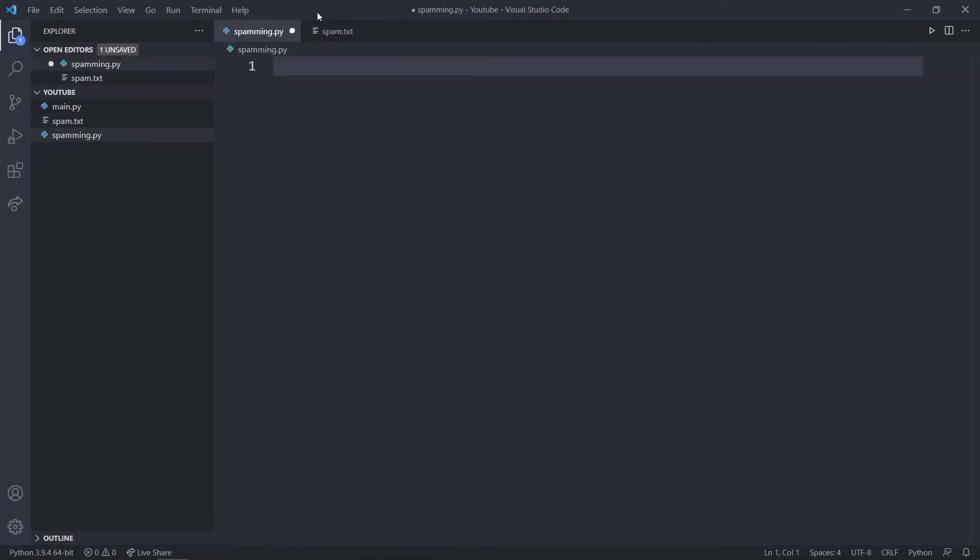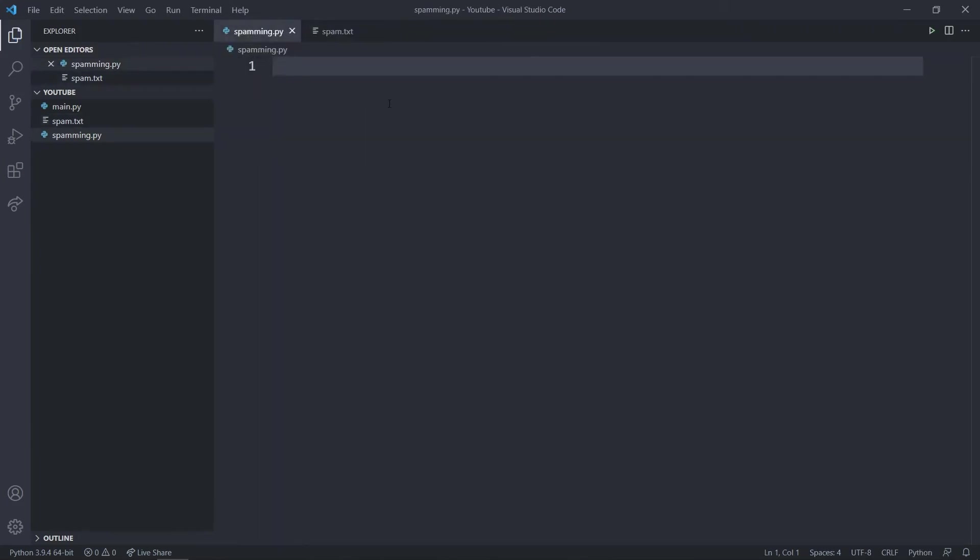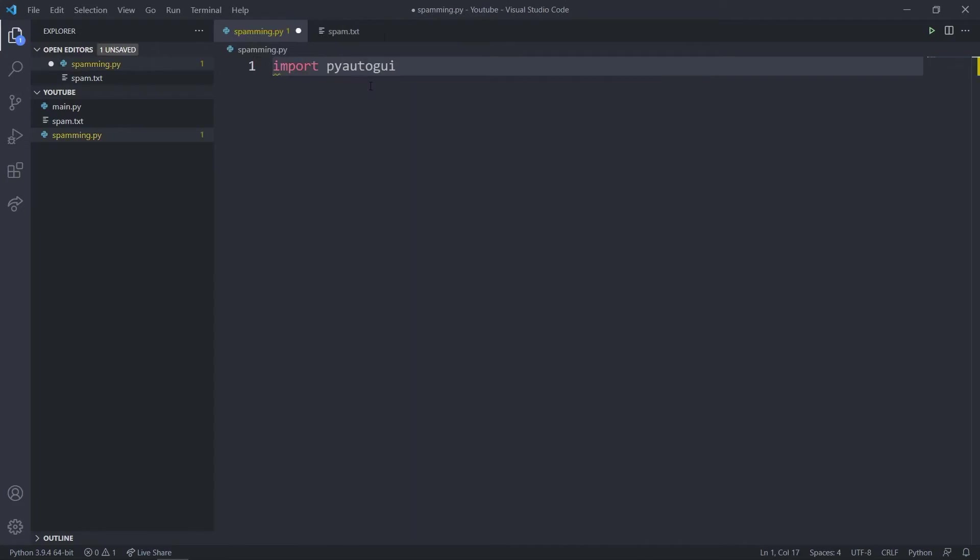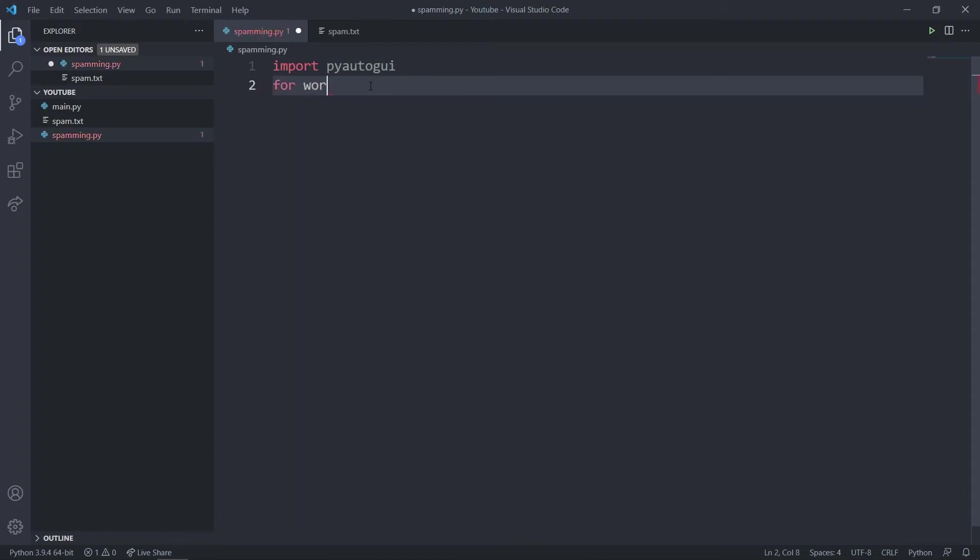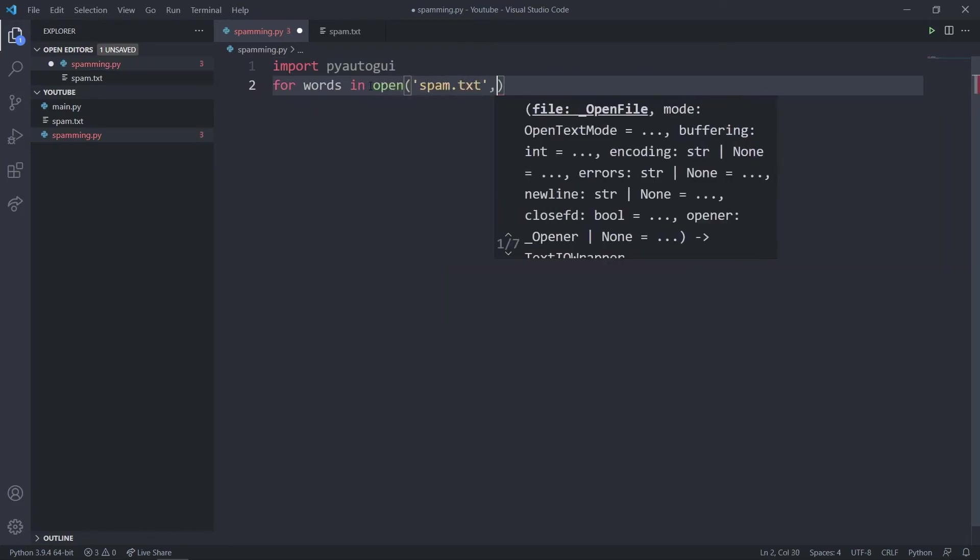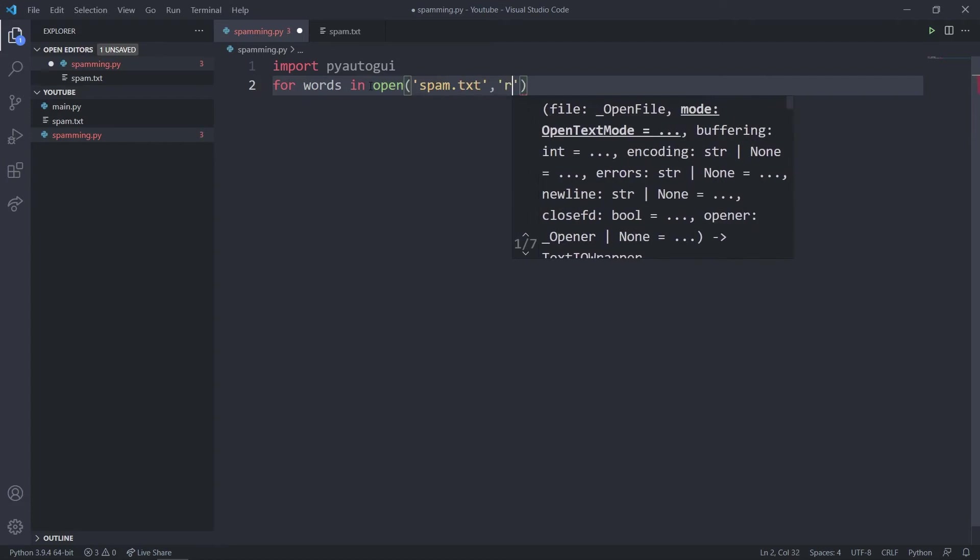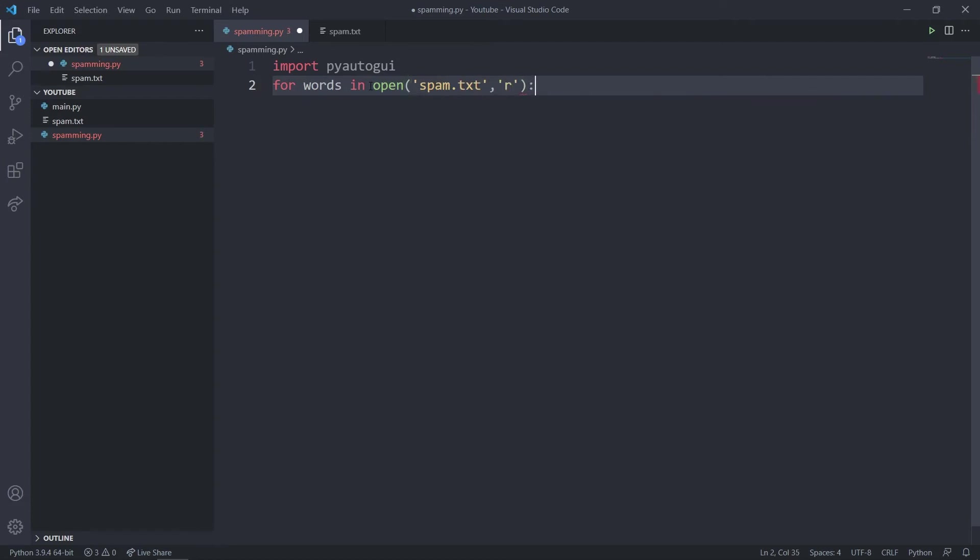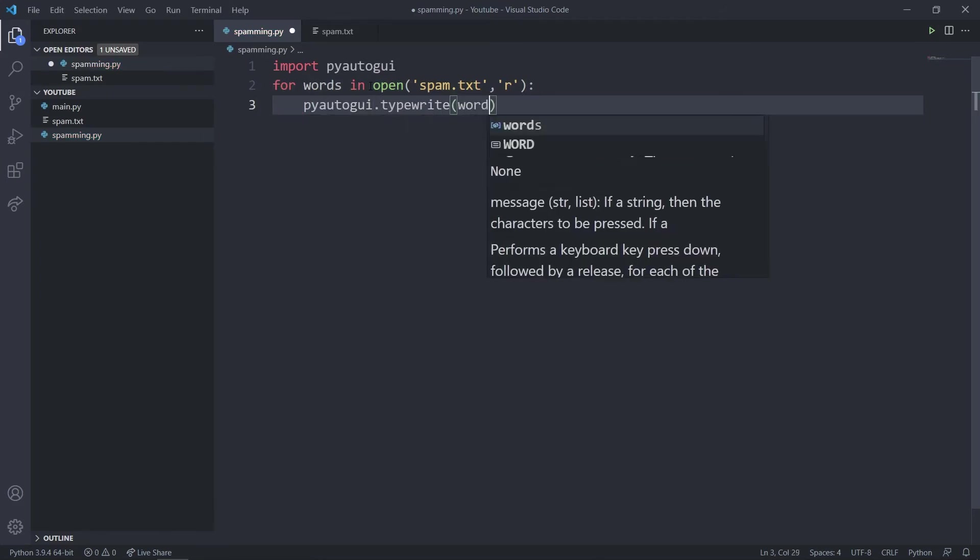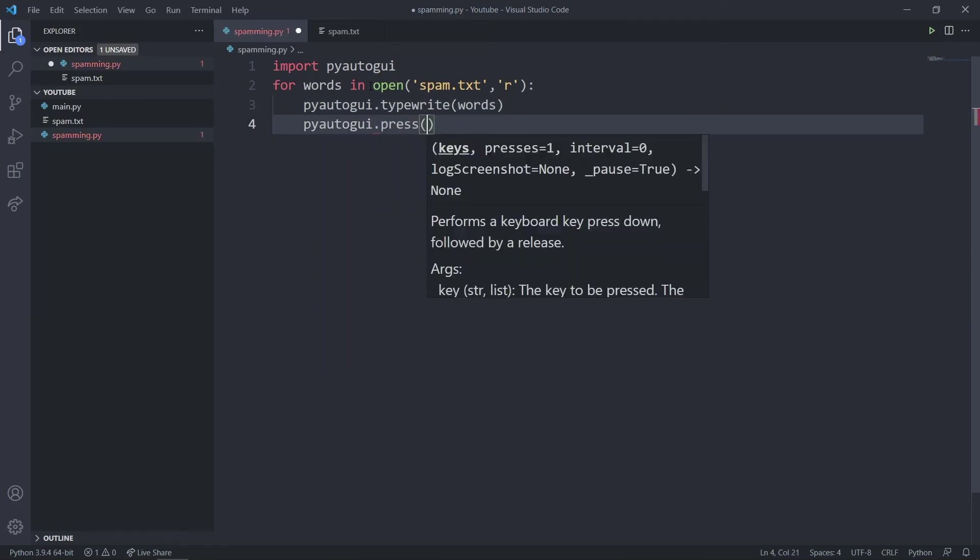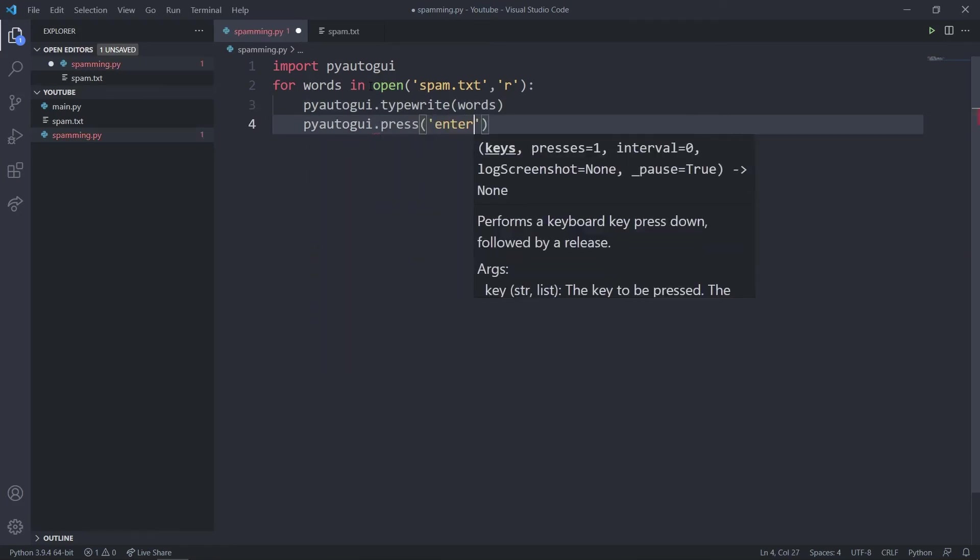Save the file and in your spamming.py you can say import pyautogui. In the second line we can say for words in, I need to open my file, so I can say spam text in read format. What I'll do is I'll say pyautogui.type, I'll type the word, and after that I'll press enter, so I'll write enter all in lowercase.